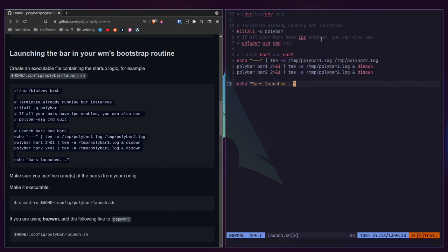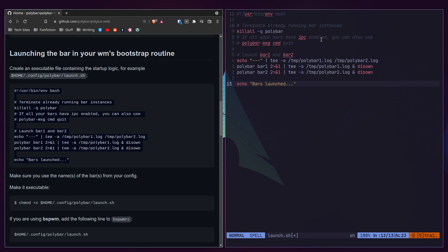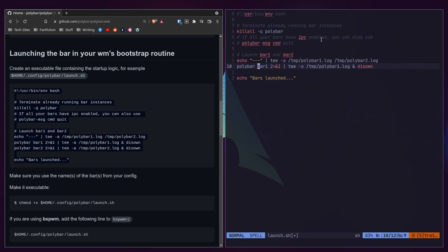This script has some parts we won't need because we're not going to have two different bars. If you were going to have multiple bars, this is how you'd do it. It's not the most efficient script for multiple monitors, though. If you want more details, I'd look up the Arco Linux polybar config on Google — they have a fantastic launch.sh that covers every single window manager. But today, we're just going to deal with one bar, so we'll delete that extra line.